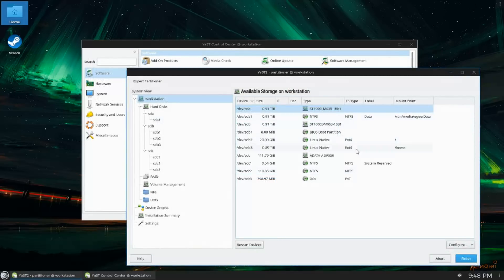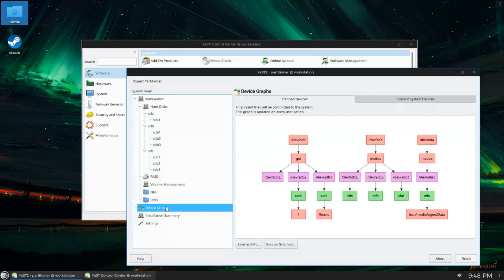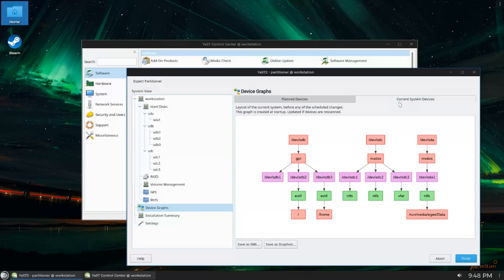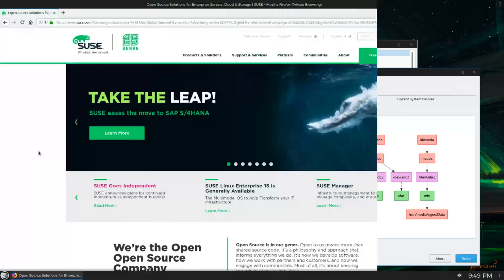Reason number one on this list, and this might be highly subjective, is that OpenSUSE is backed by an actual company, specifically an enterprise-ready, enterprise-size company, SUSE.